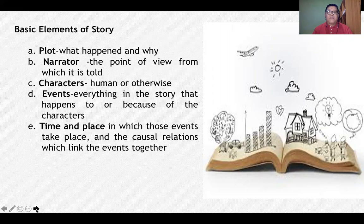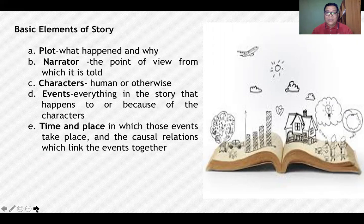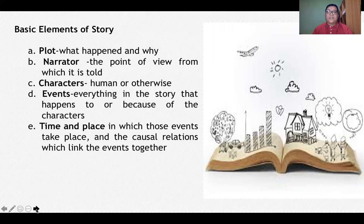The narrator is the point of view from which the story is told. You need to consider whether the narrator is actually part of the story or merely narrating the series of events from outside. Characters are also very important — they could be humans or otherwise, depending on the creativity or imagination of the author. Events are everything in the story that happens to or because of the characters. Time and place refer to where those events take place and the causal relations that link the events together.